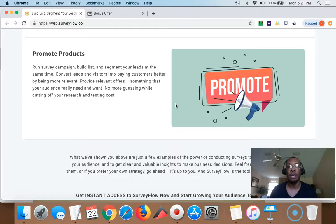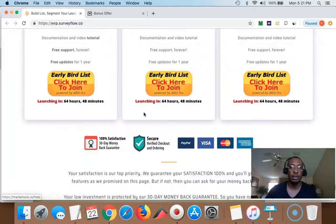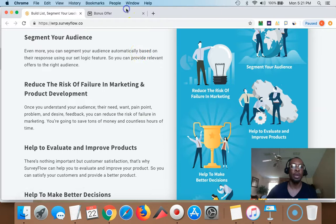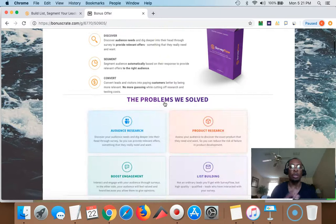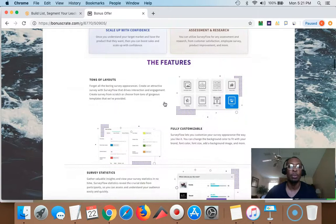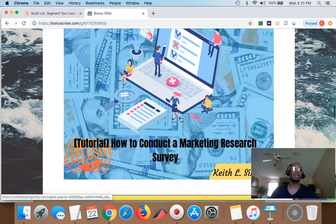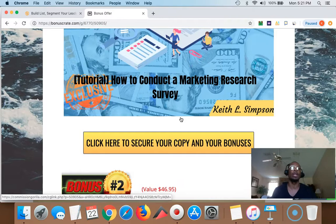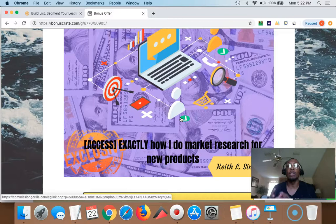Let me show you my bonus page. So this is my bonus page right here — it's going to have a video giving you a bit more information about SurveyFlow and what it can do for your business and how you can utilize it to grow your business. We have a demo right here. My first bonus is how to conduct marketing research — how to properly conduct a marketing research survey. That's very, very important. And exactly how to do market research for new products.